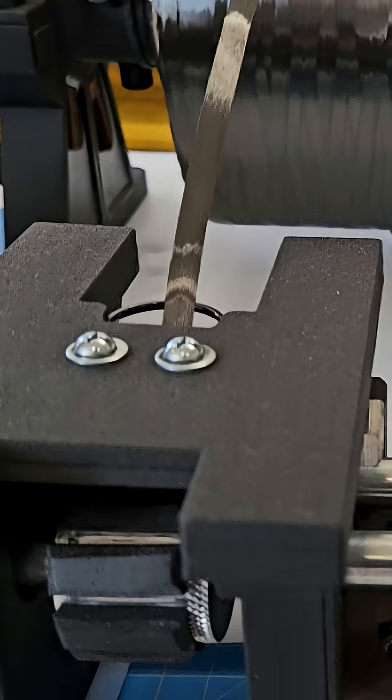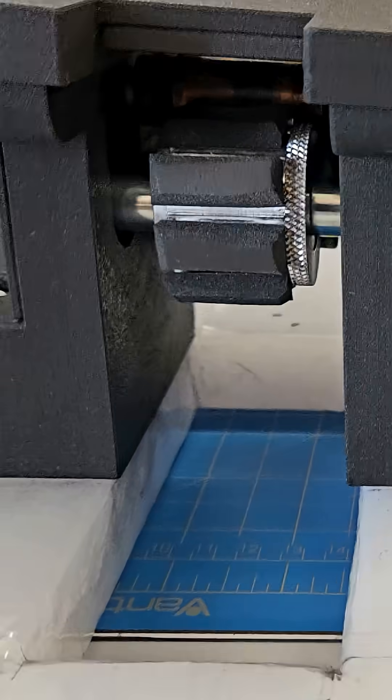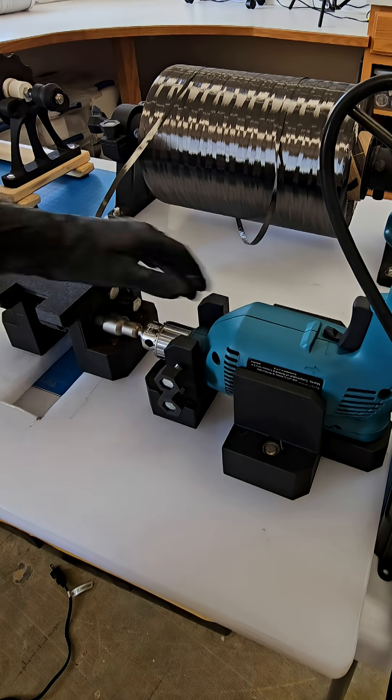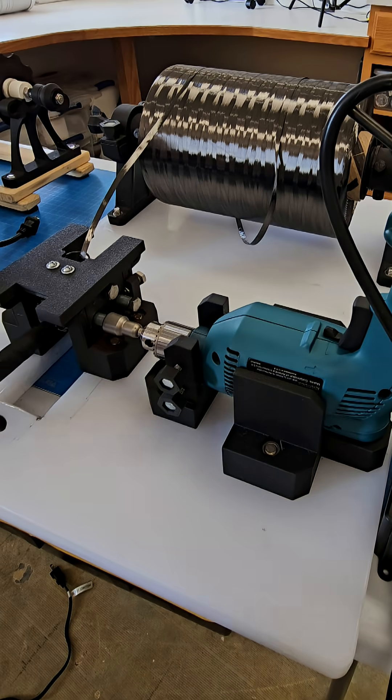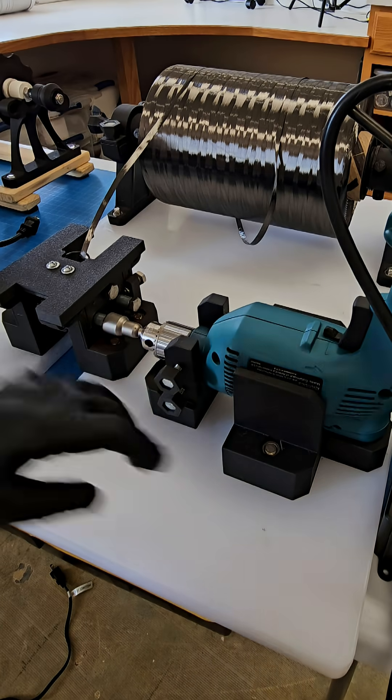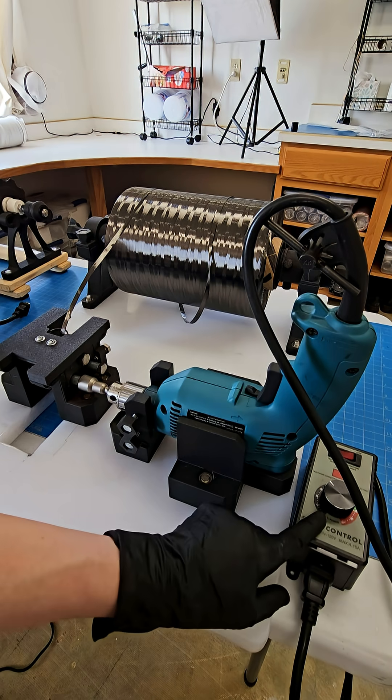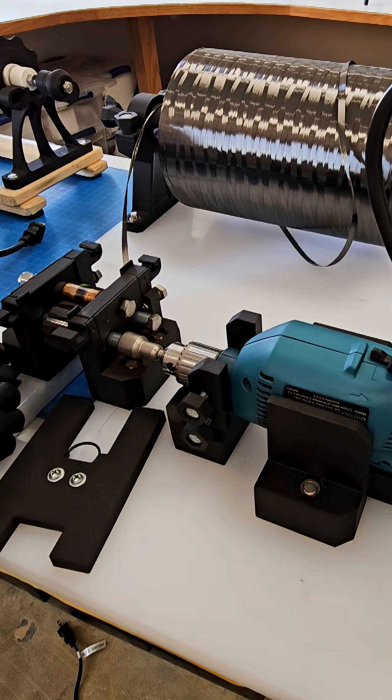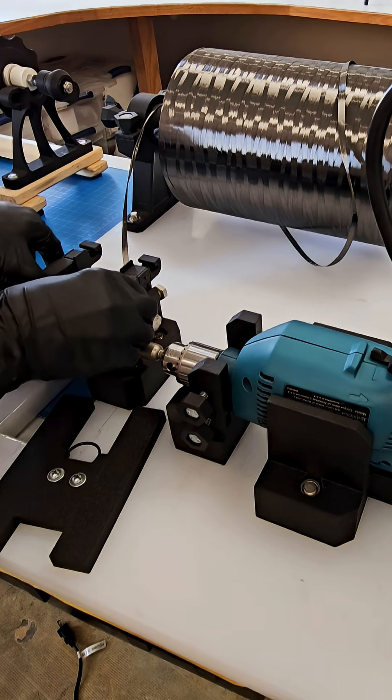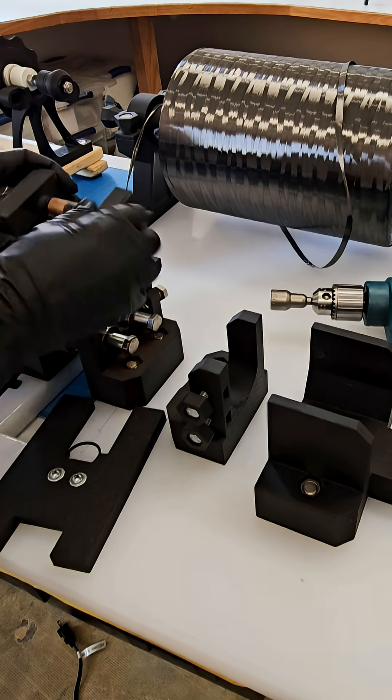So version number two has a much better holder for the drill. Same concept though, feeds into the blade assembly here. Got a snazzy little speed controller. Much easier to take this apart. I don't have to unscrew anything here.